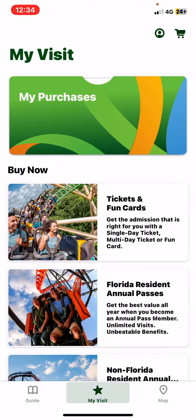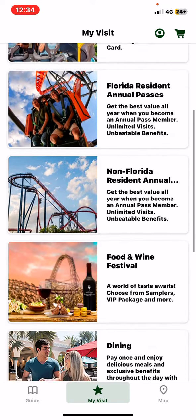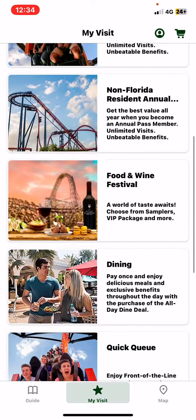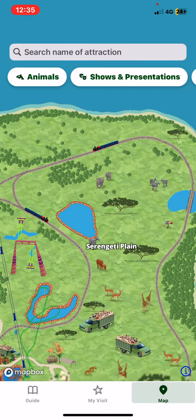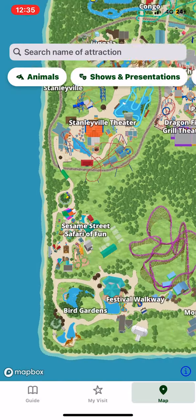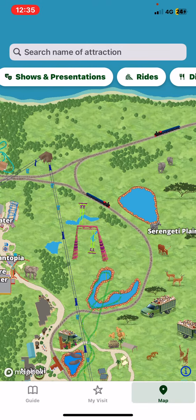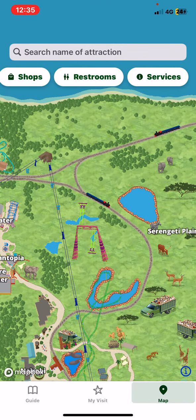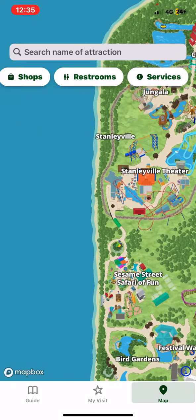You can also follow your visits there, so you can check your previous purchases and you can buy tickets to all of these experiences. There's also a map option where there's a very detailed map on animals, shows and presentations and so on. And you can even search the name of the attraction that you want to search for.